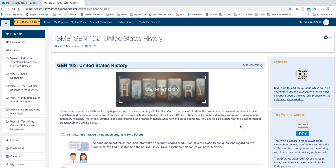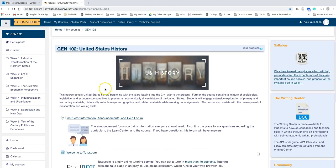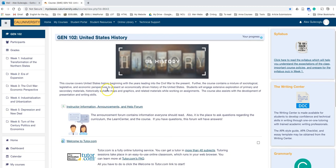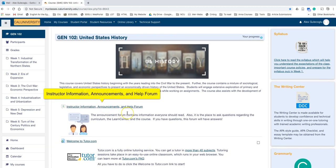So once you're logged in and you're in your class, right below the class banner you will see this section where it says instructor information, announcements, and help forum.